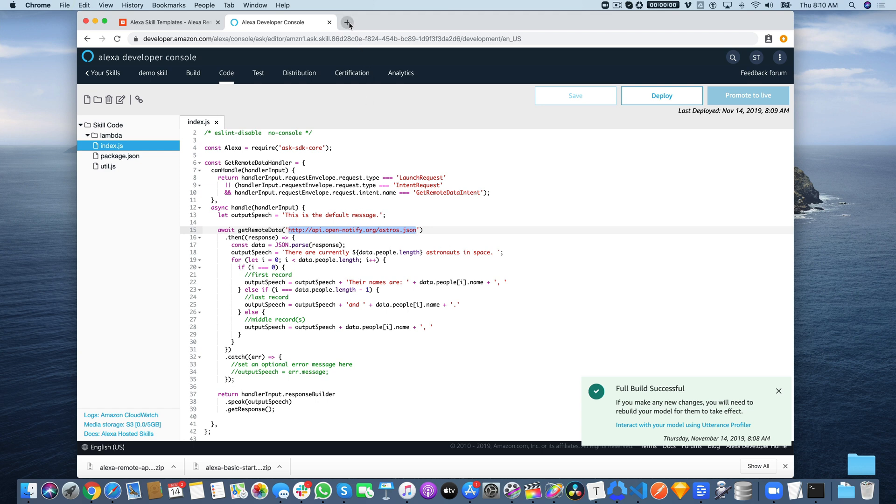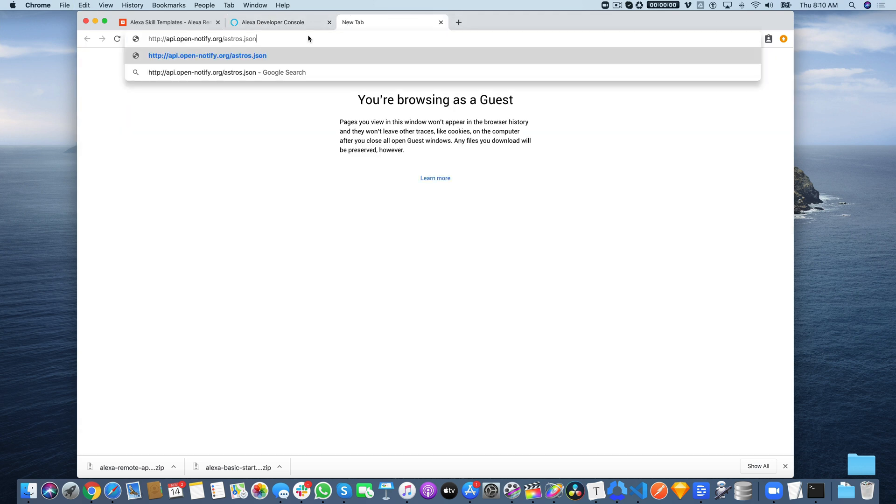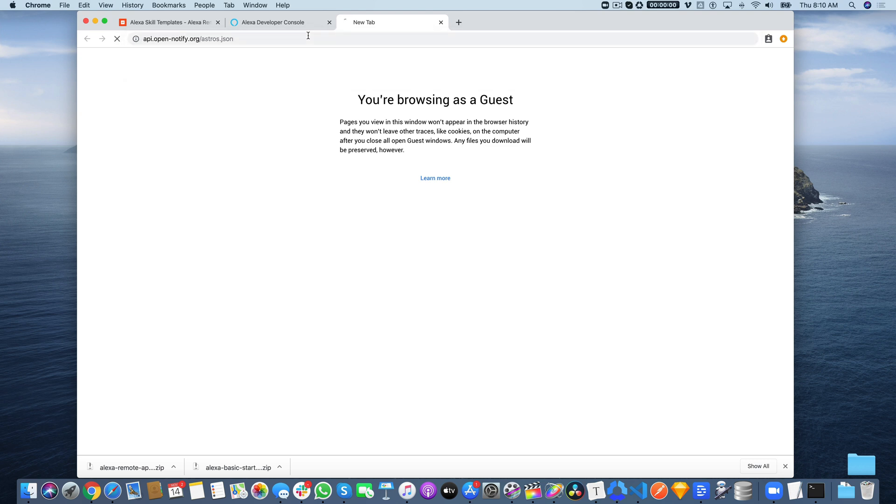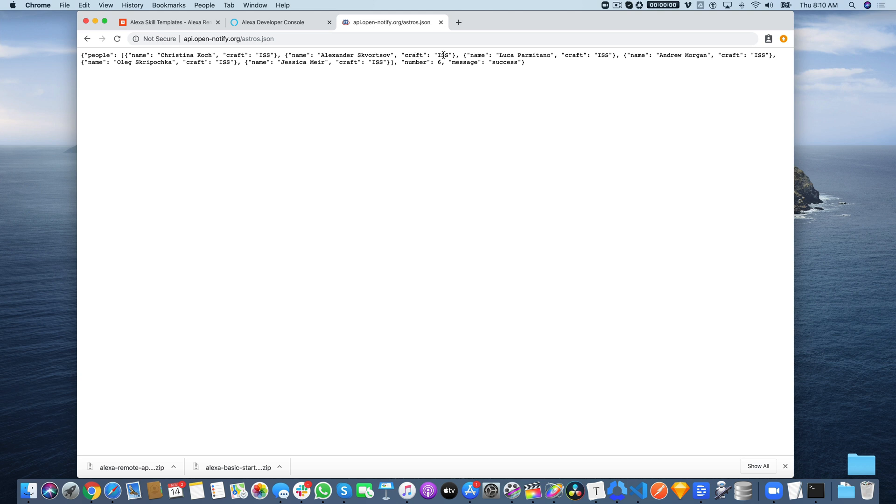I found this API here that provides that information. If you just hit that URL, this is what the API sends back. It sends back a list of astronauts that are currently in space and what craft they're in. We're using that in our skill. This is really just to illustrate how you would go about creating a skill that gets data from a remote API.